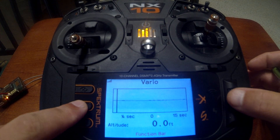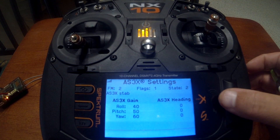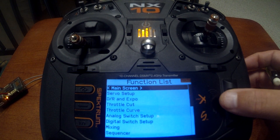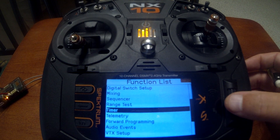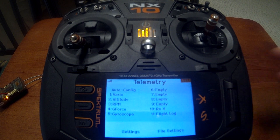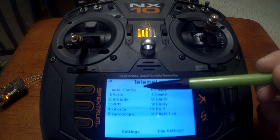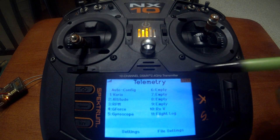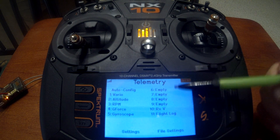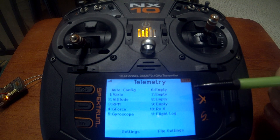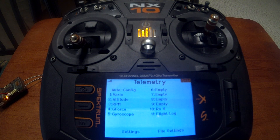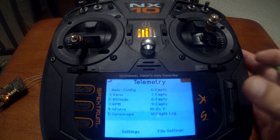Now let's go back into our telemetry features and function list. Here we have the options that are set up currently — you can see we've got four empty spaces. We can use those to add something, or we can remove something like RPMs that's not set up in this configuration.